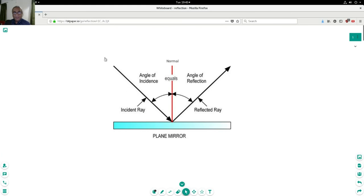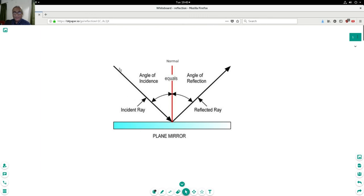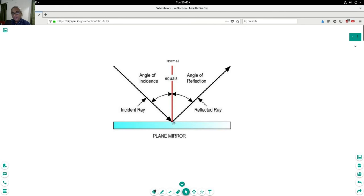The light is traveling this way, touching the mirror and reflecting in this direction. Now this line is called incident ray or the light of incident. This line which is a line of reflection is called reflected ray or line of reflection.